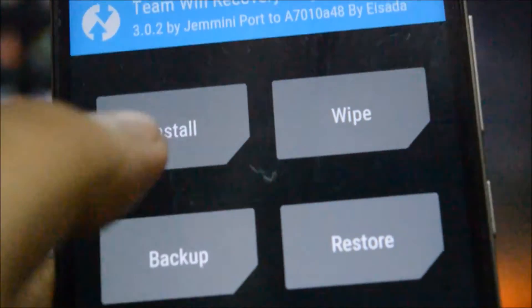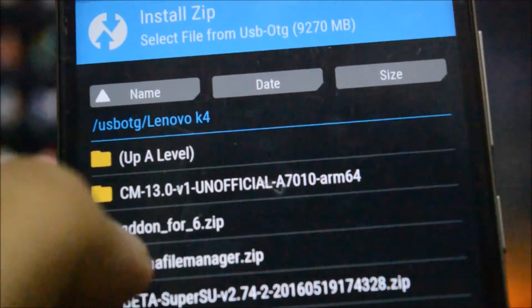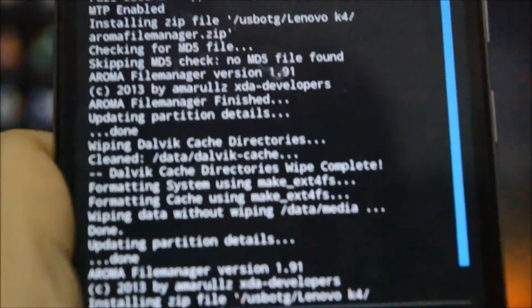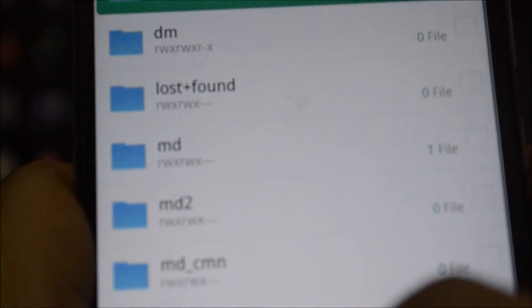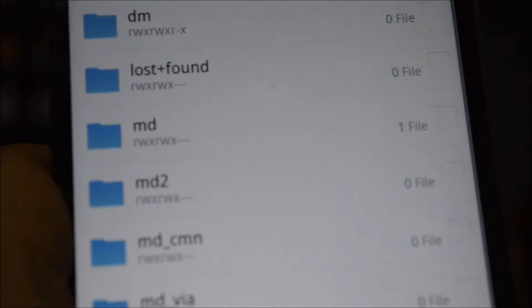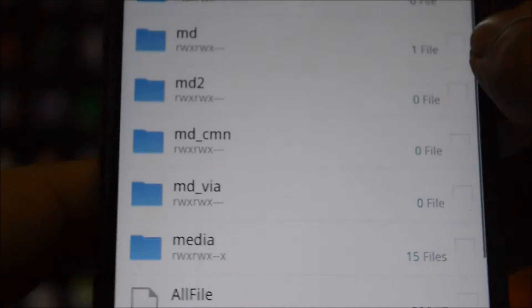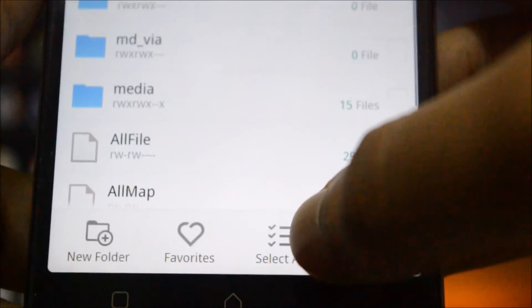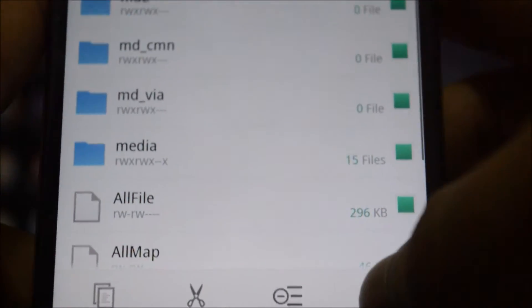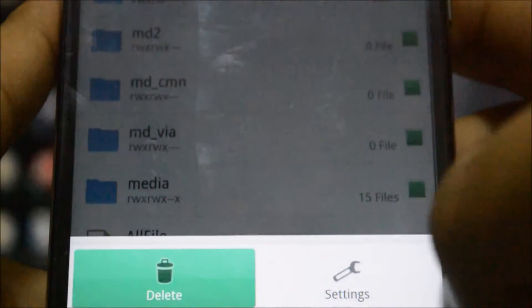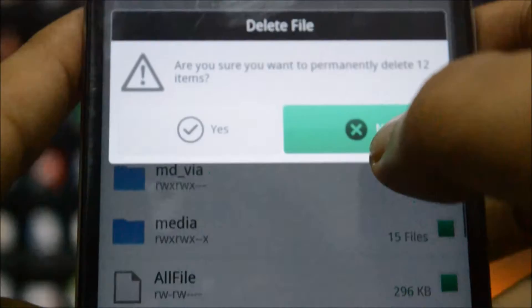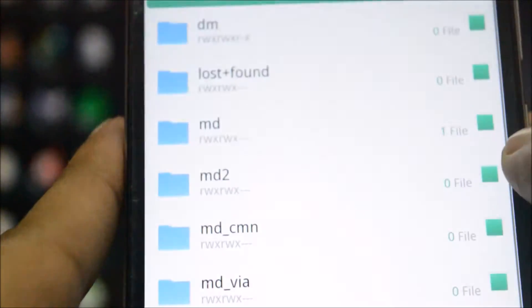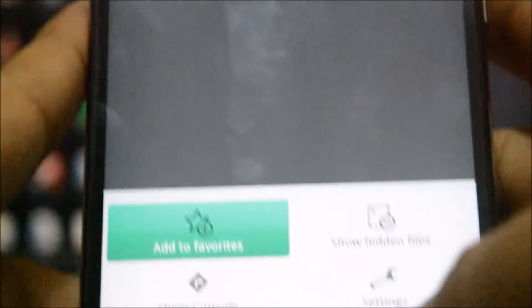Then we will go back, go to mount, and mount the NV data. After doing that, we will install the Aroma File Manager. Once it has loaded, we will go to NV data and delete all the files. I'll wait for it to load. Now that this has loaded, I'll click on select all and permanently delete all the files. Once this is done, I'll simply exit the file manager.